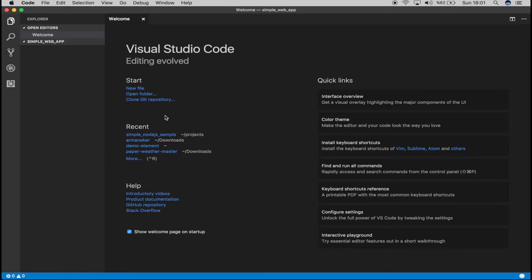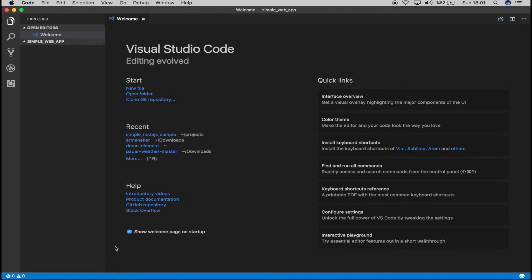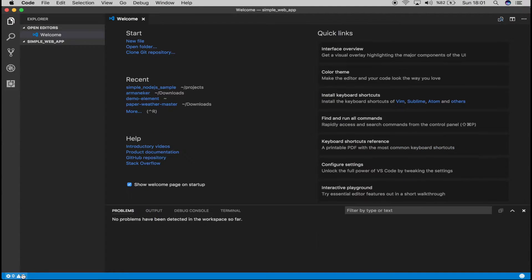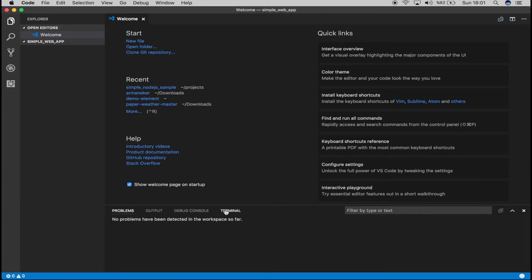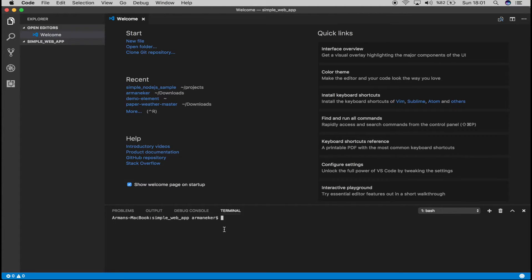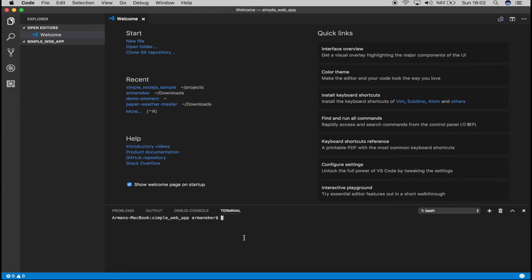And once it's open, we are inside of it and now we want to initialize npm so that our package.json file will be created. So we will say npm init.